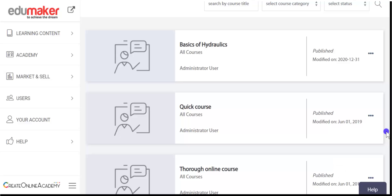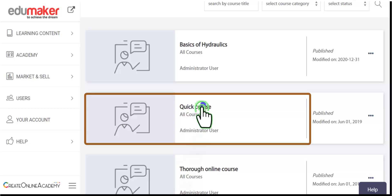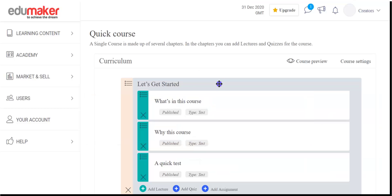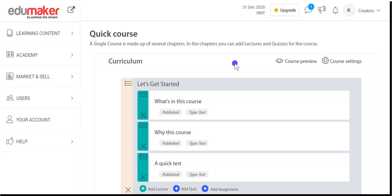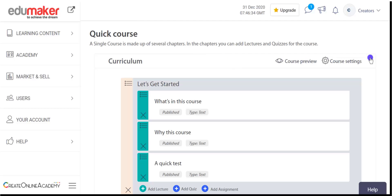Instead of deleting the course, try using the unpublish option through the settings. For the sake of demonstration, let's look at the settings and content creation for the quick course. Clicking the quick course, you land on the course builder page or curriculum, where you can see that a course is structured with different chapters.